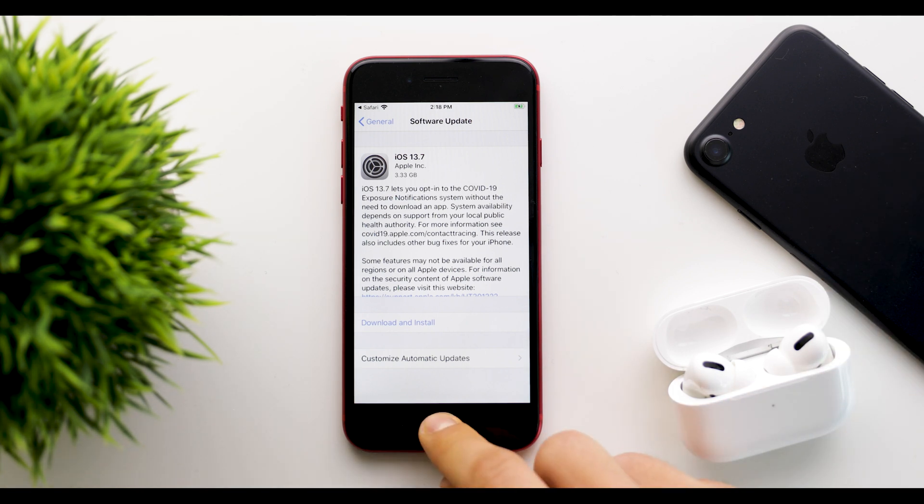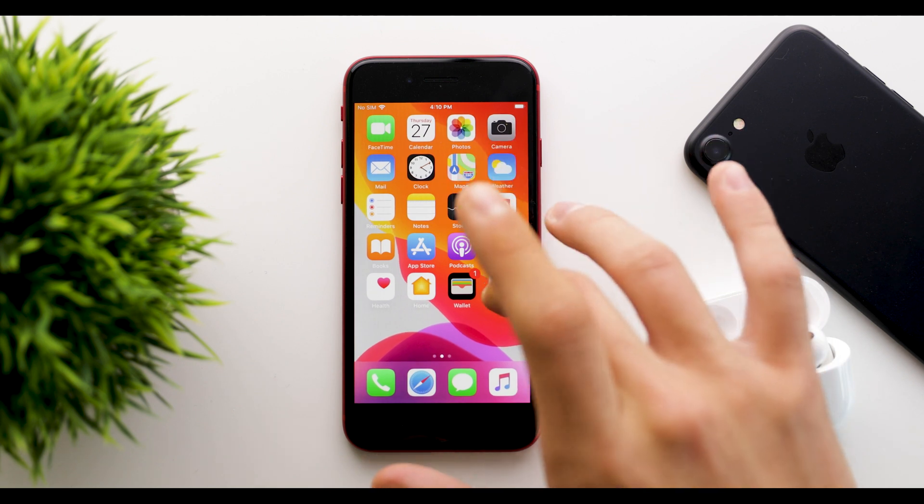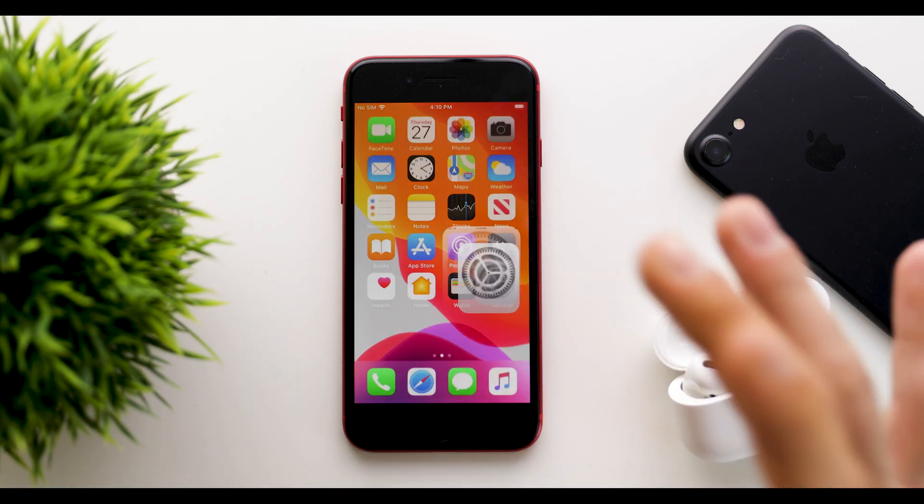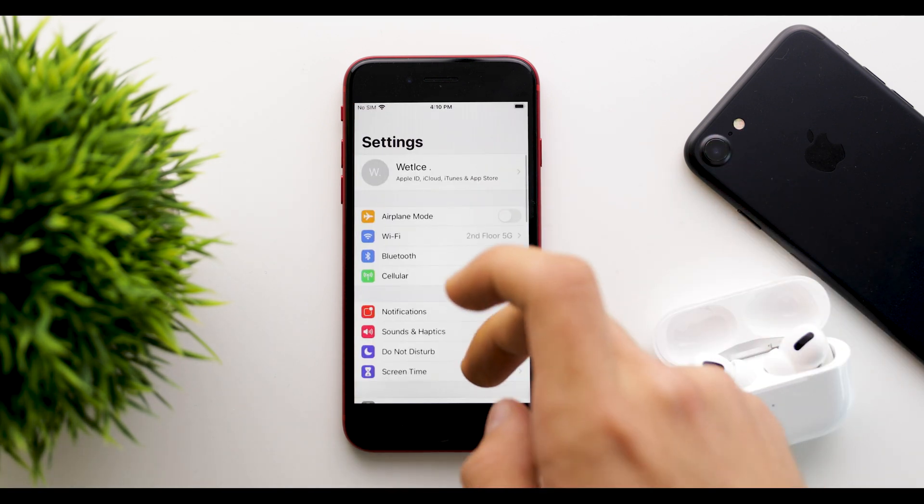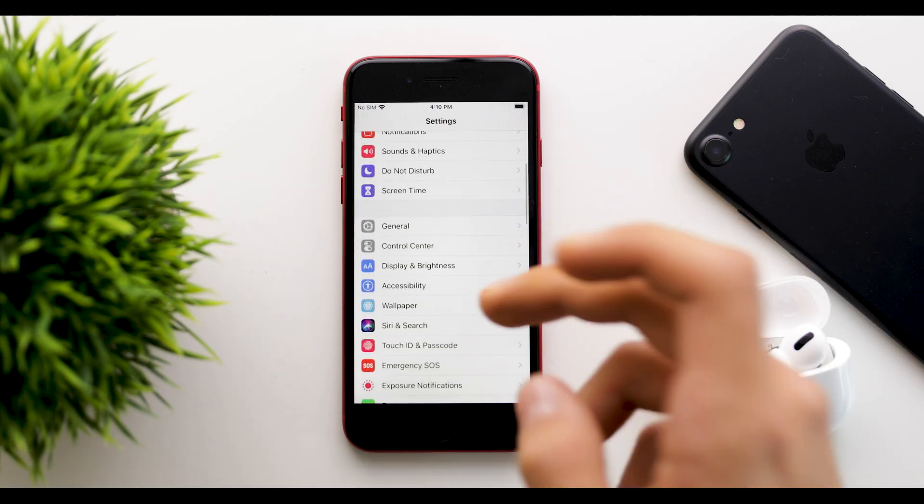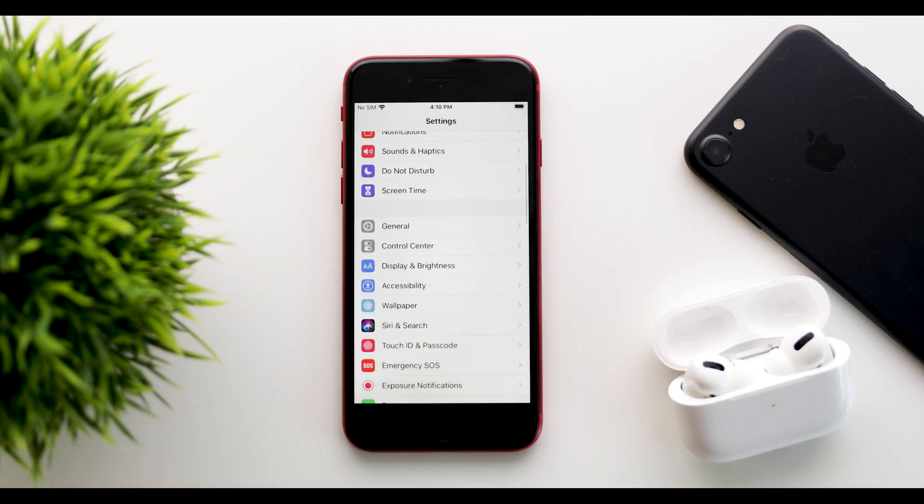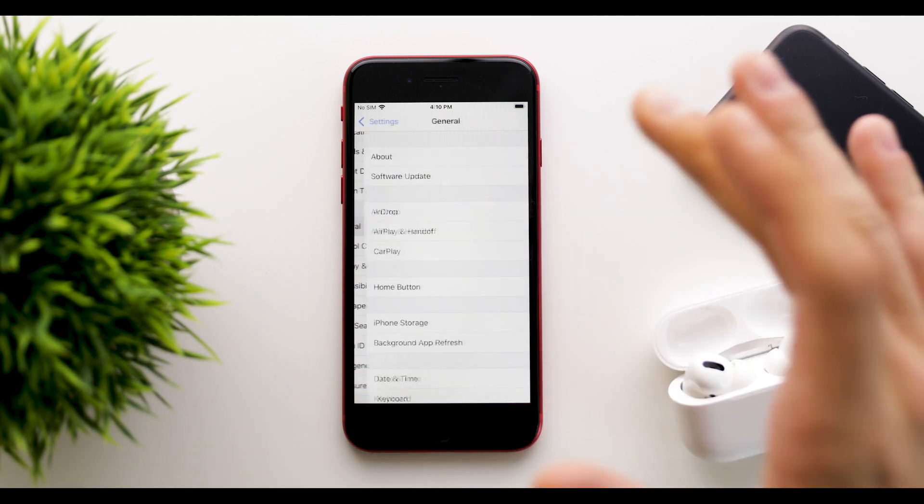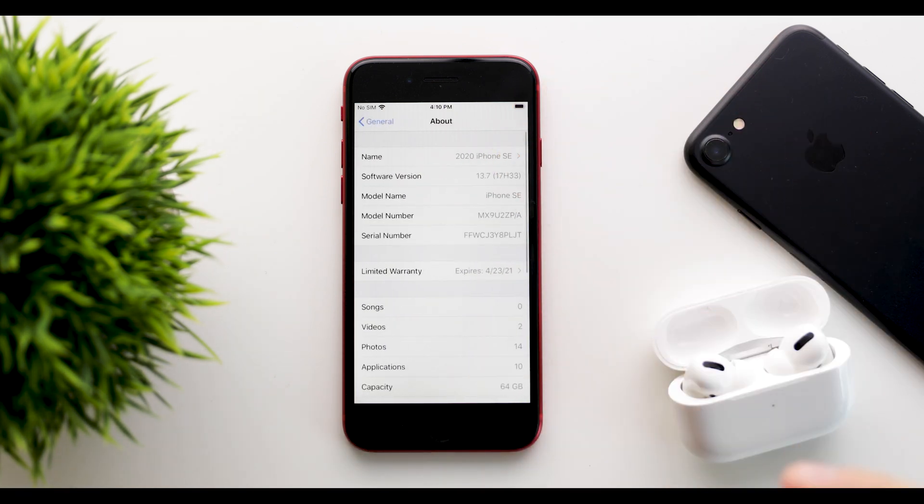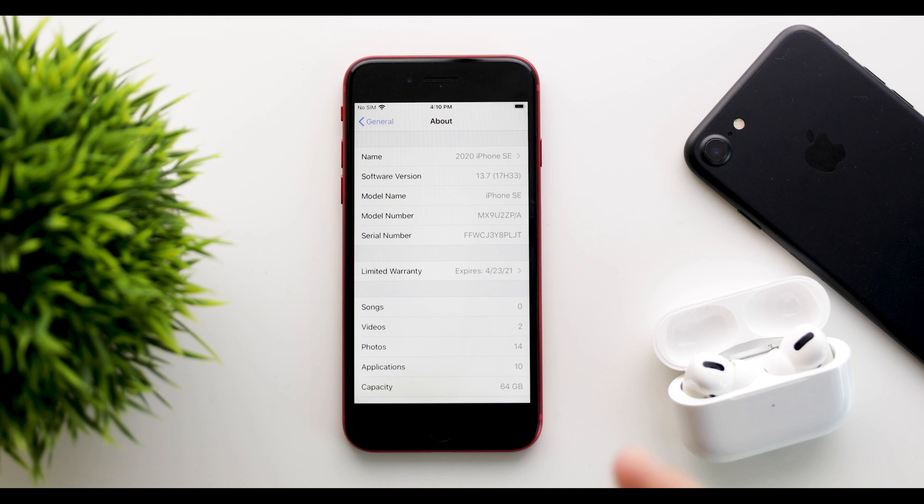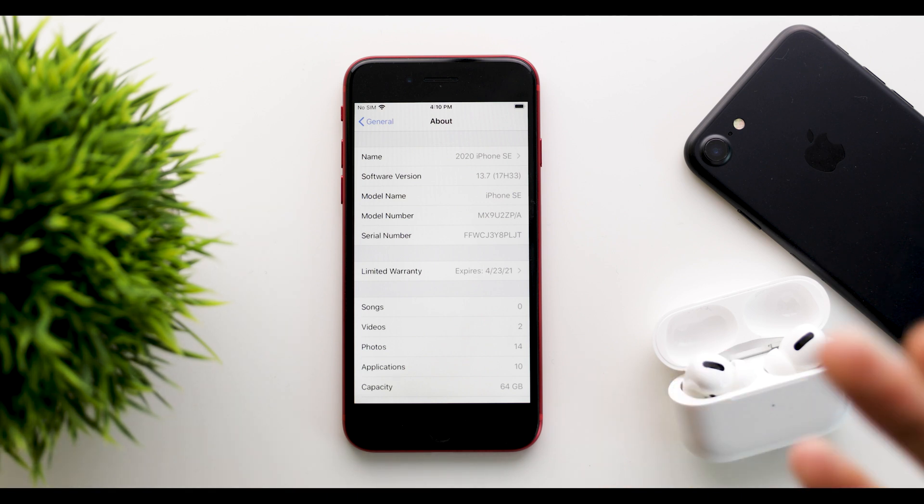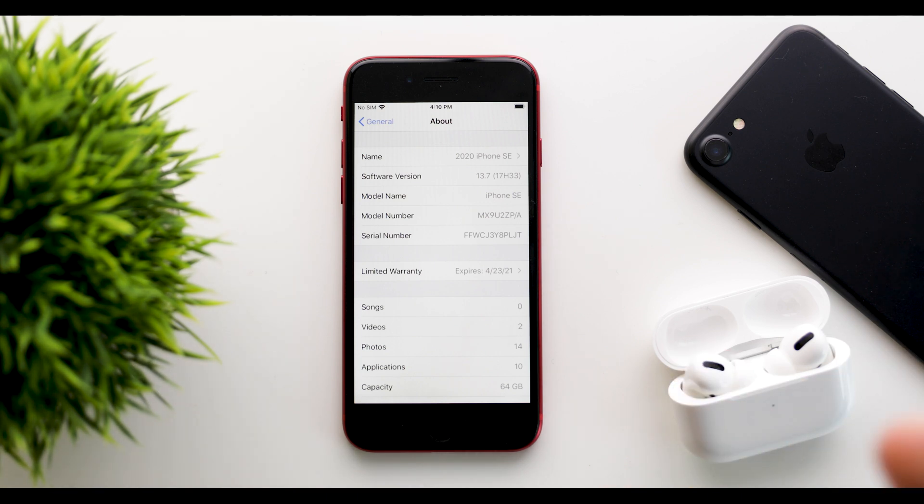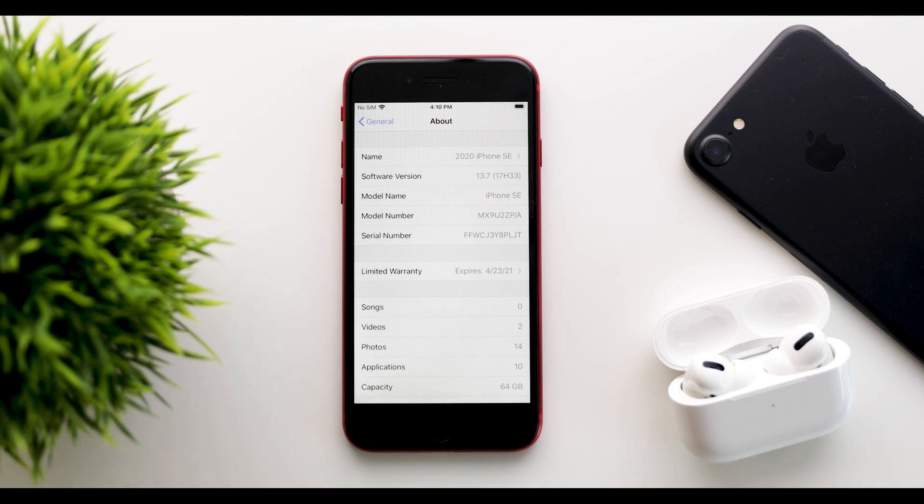Now, if we head over into settings and really try to look why this update is here and if it is another beta or what's going on. So if we look at the build number, we can see that it's 17H33 and there is no letter at the end, so this is the full version that probably the entire public will see.